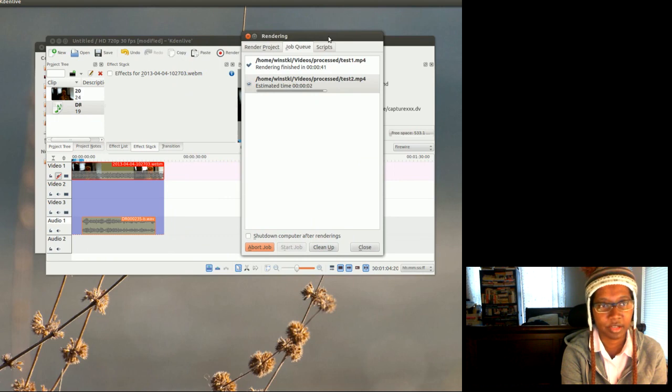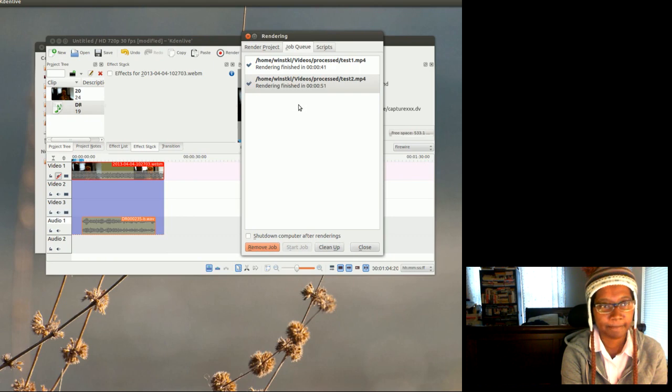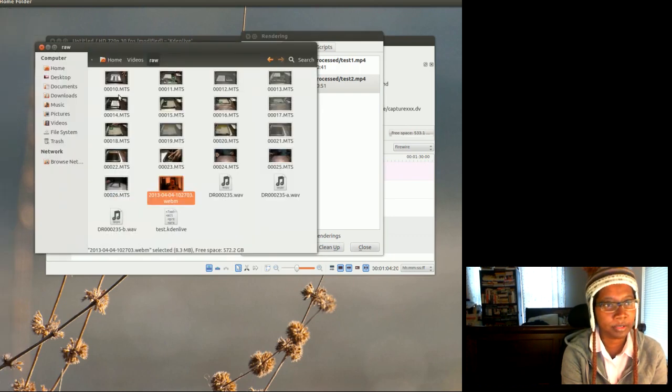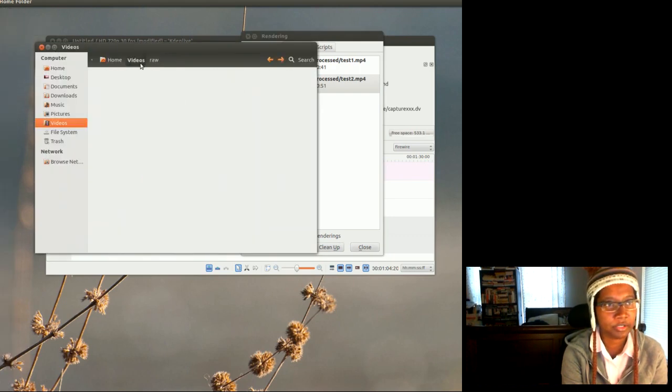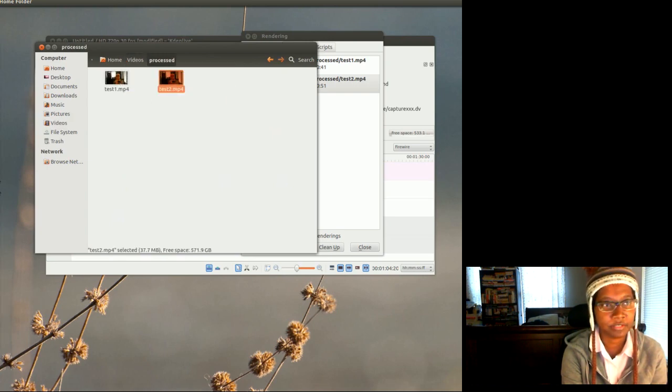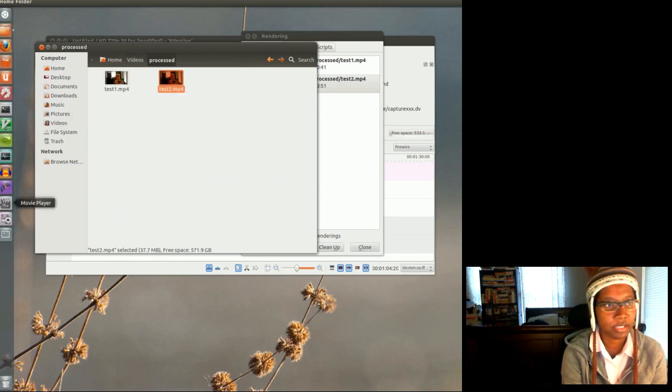Okay, it's almost done. Okay, it's finished. So now I'm gonna open it up. Let me go to my process videos. I have my second process video here.